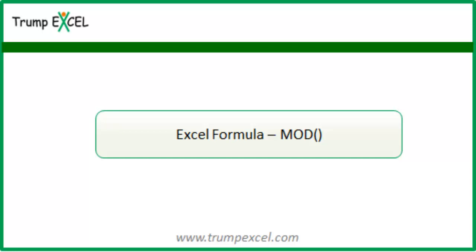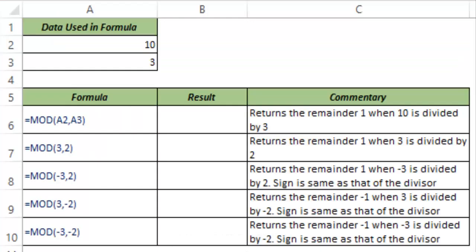Hello and welcome to the video by Trump Excel. I am Sumit Bansal, and in this video I will show you how to use the MOD function in Excel. MOD is a mathematical function that returns the remainder when you divide one number by another number.